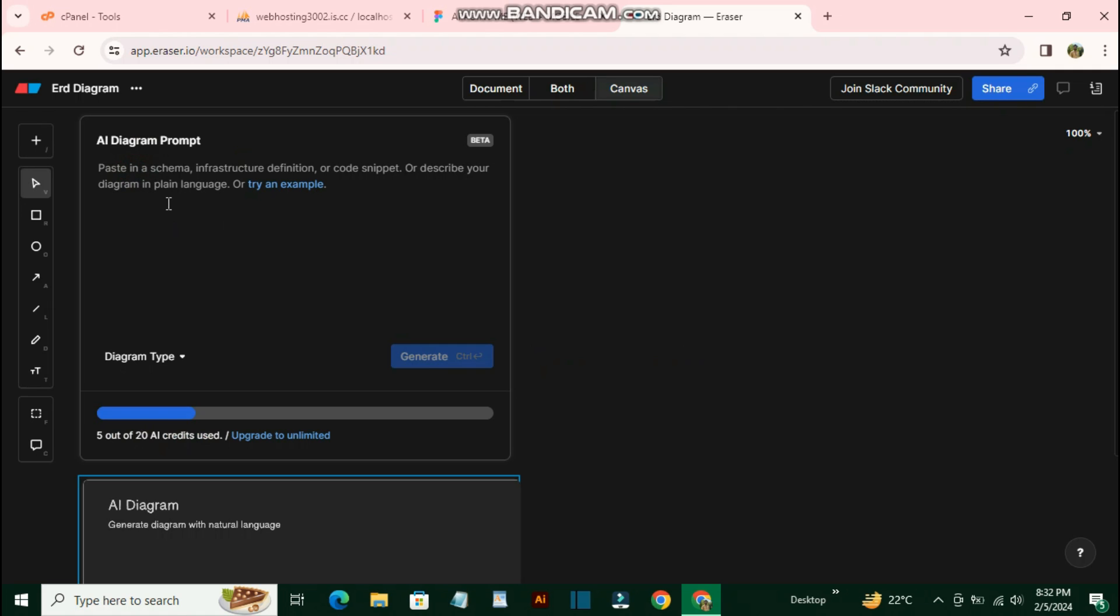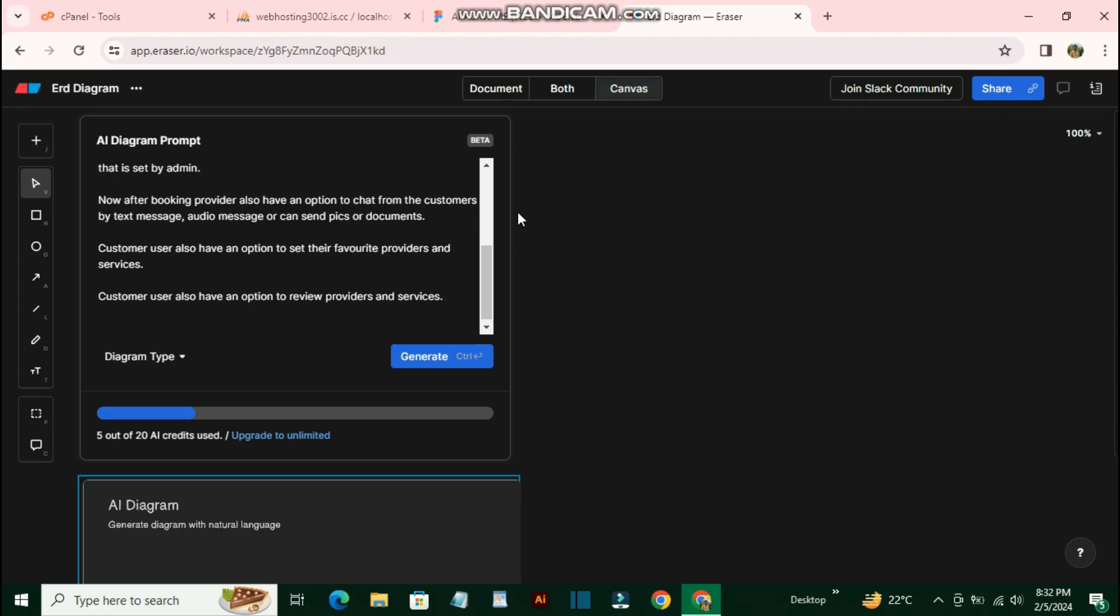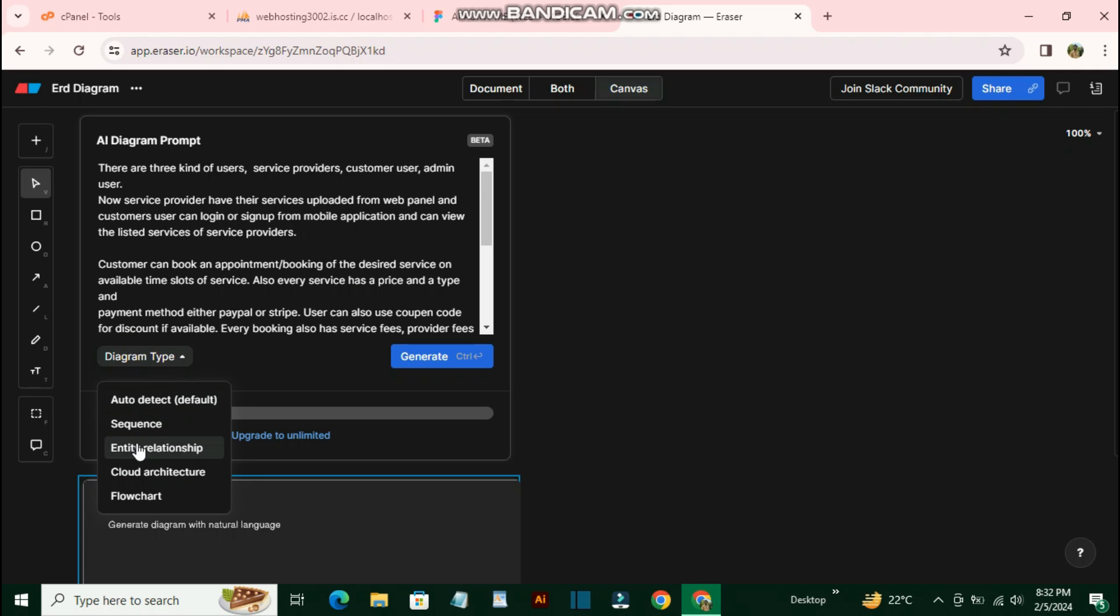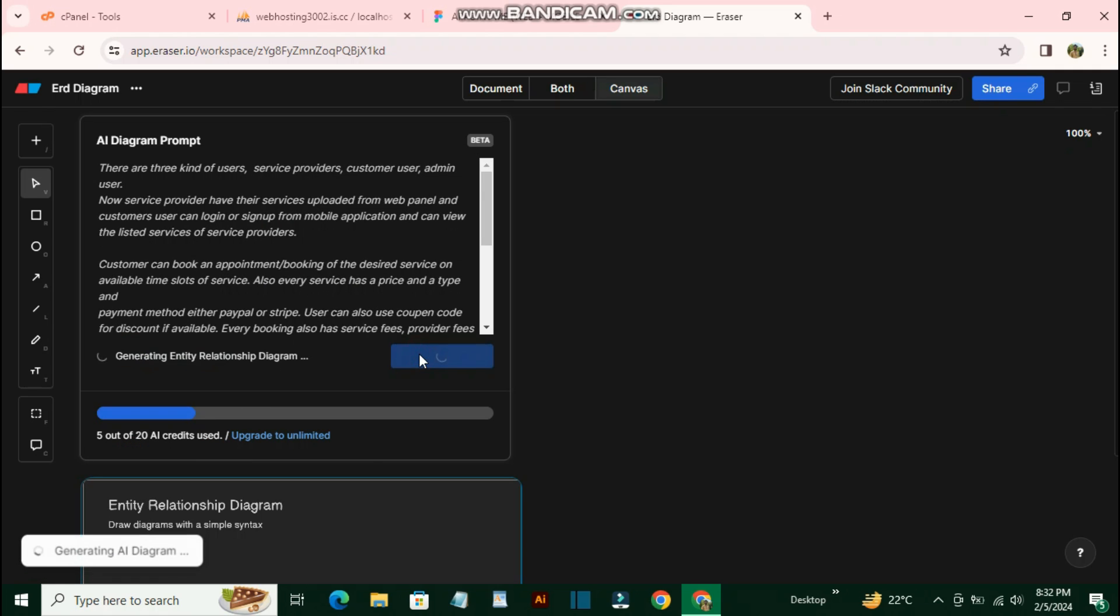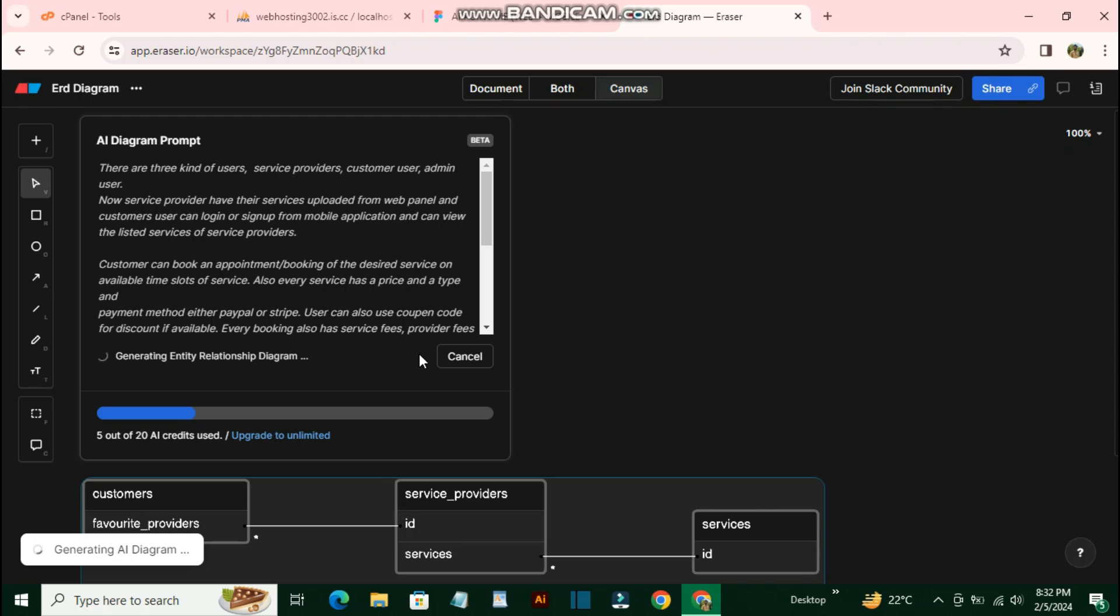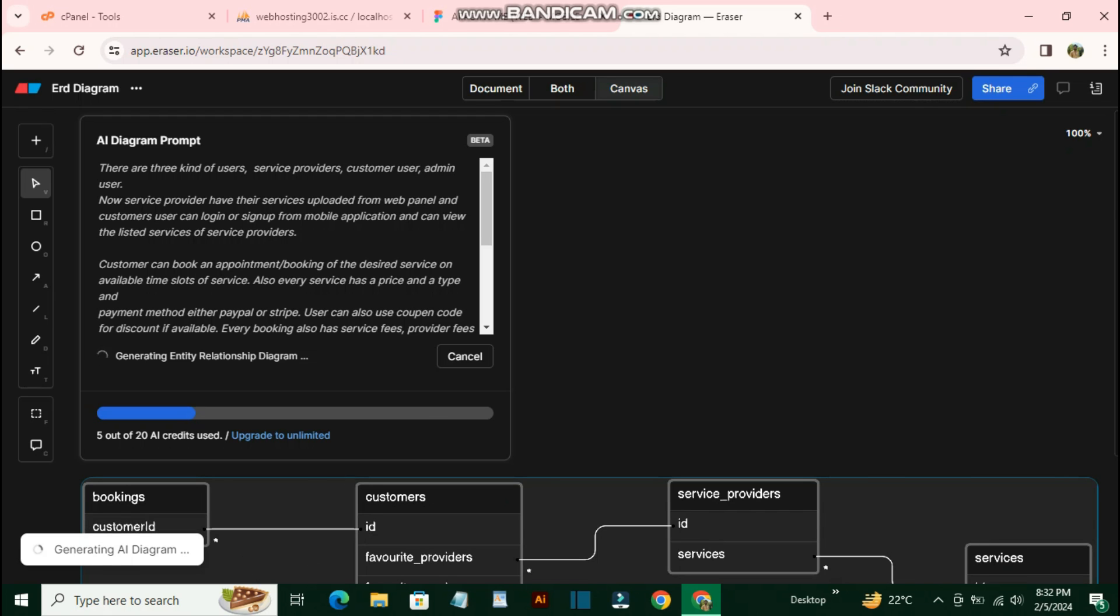In this prompt, you need to give your requirements. Let me give it the existing requirements that we have. After that, you can select your diagram type. Let's select 'Entity Relationship' and generate the diagram. It's generating your requirements into a specific diagram.